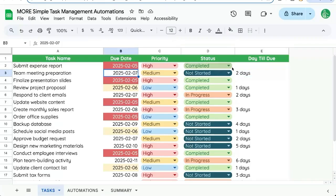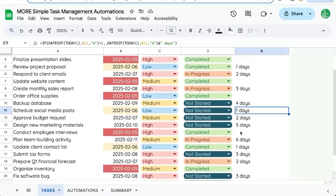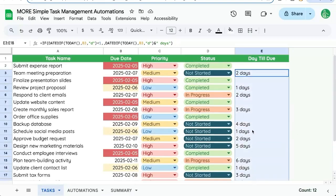But if it's in the future, it'll show two days, one day, three days, four days. See, we have a number of days till due.